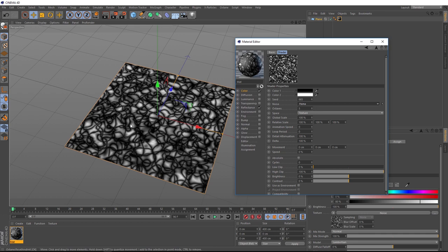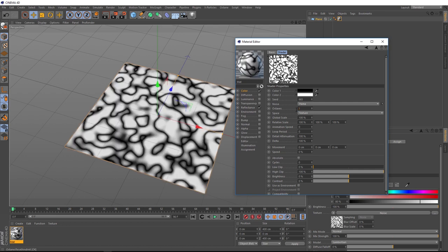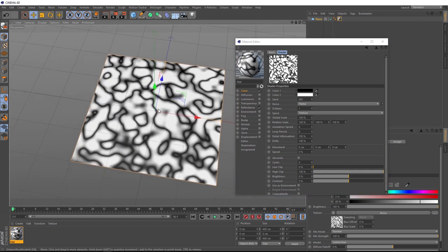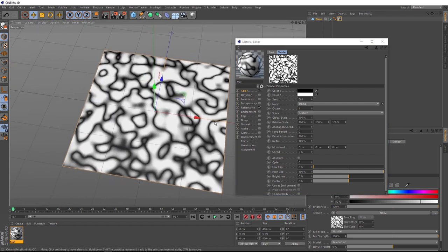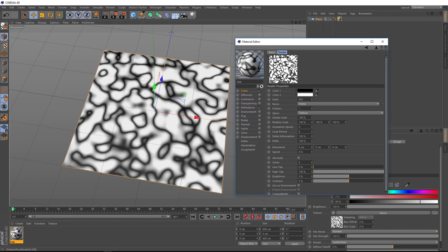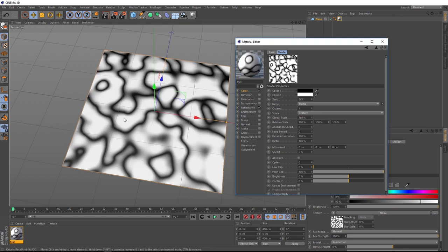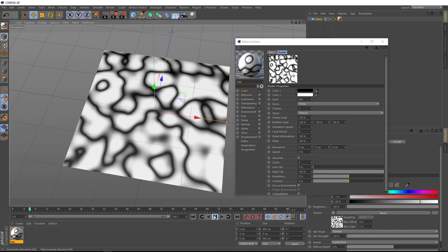So let's customize this a bit. We'll start by bringing the octaves down, so it's not such a complicated pattern. Something like one might be a good start. I'm liking that. We could even make this pattern a bit bigger by bringing up the scale. Let's try 150 and that's zoomed it in a bit. You'll notice if we hit play now, there's no animation and that's because we need to add a bit of animation speed.